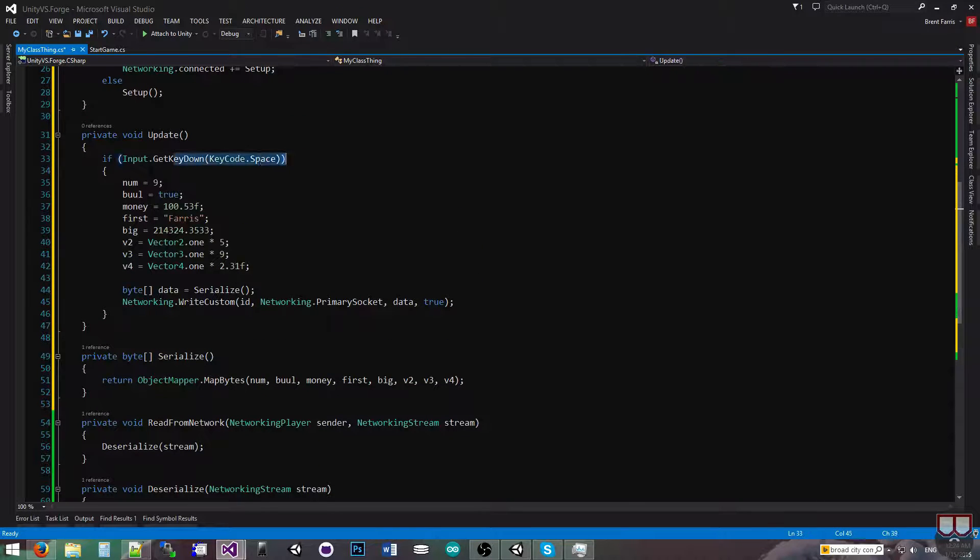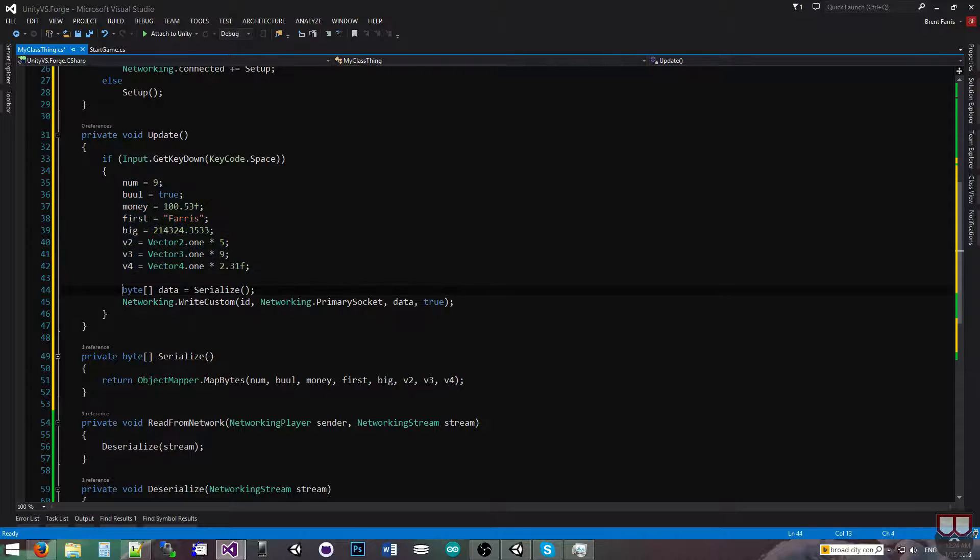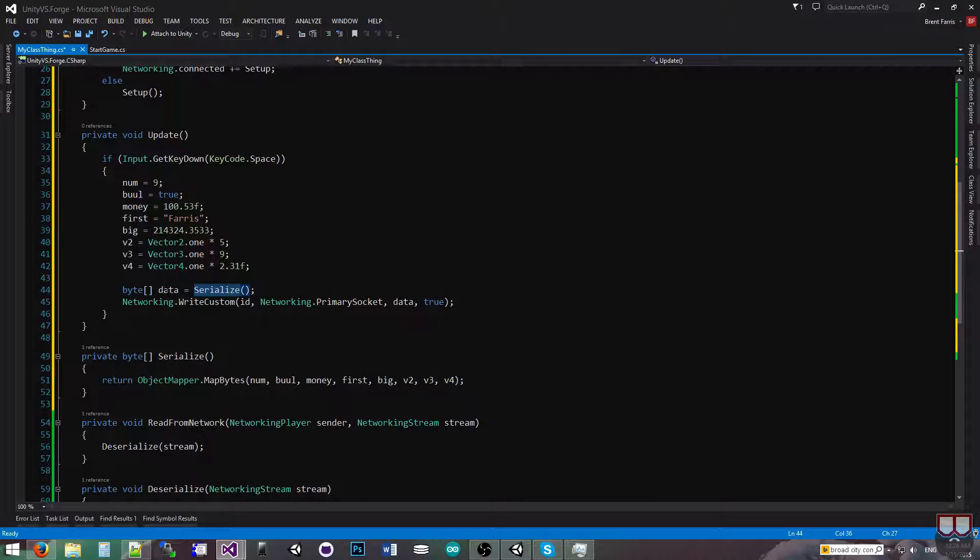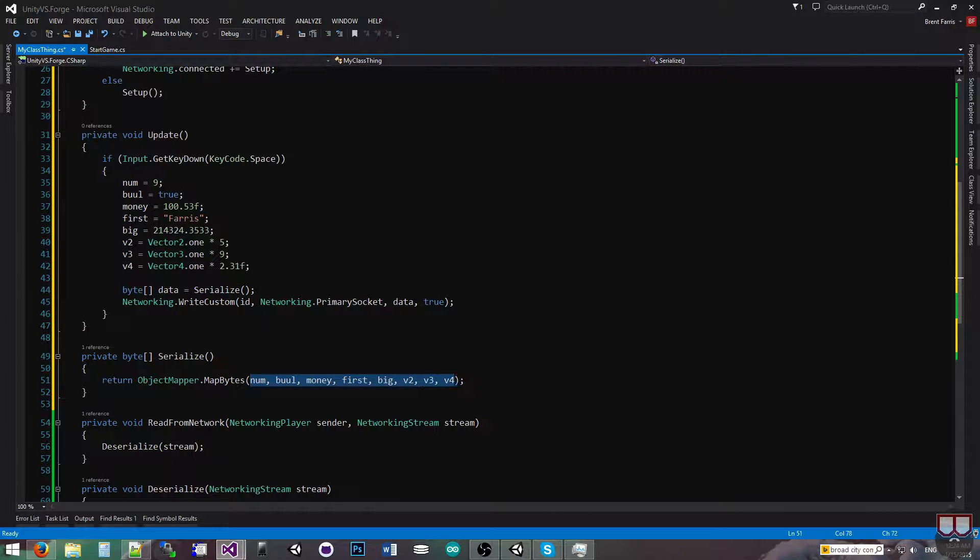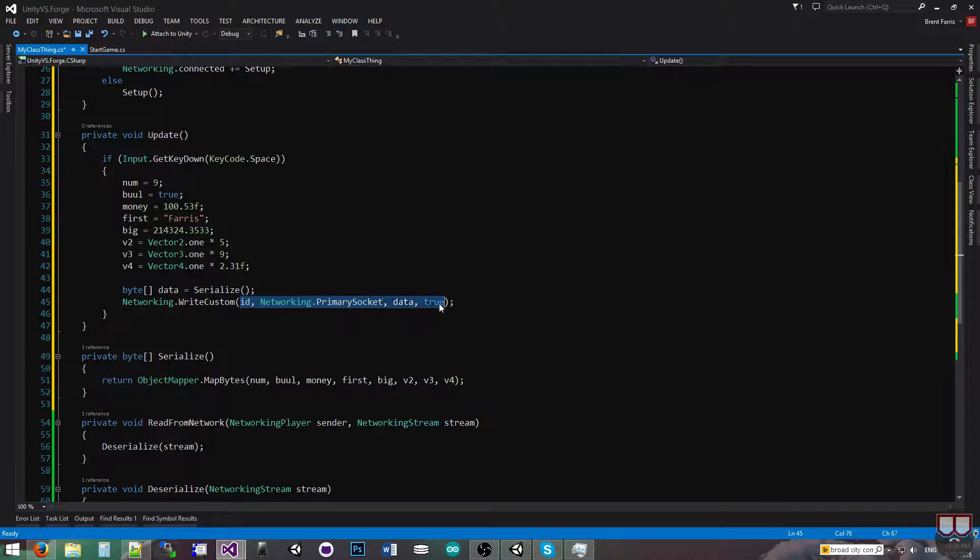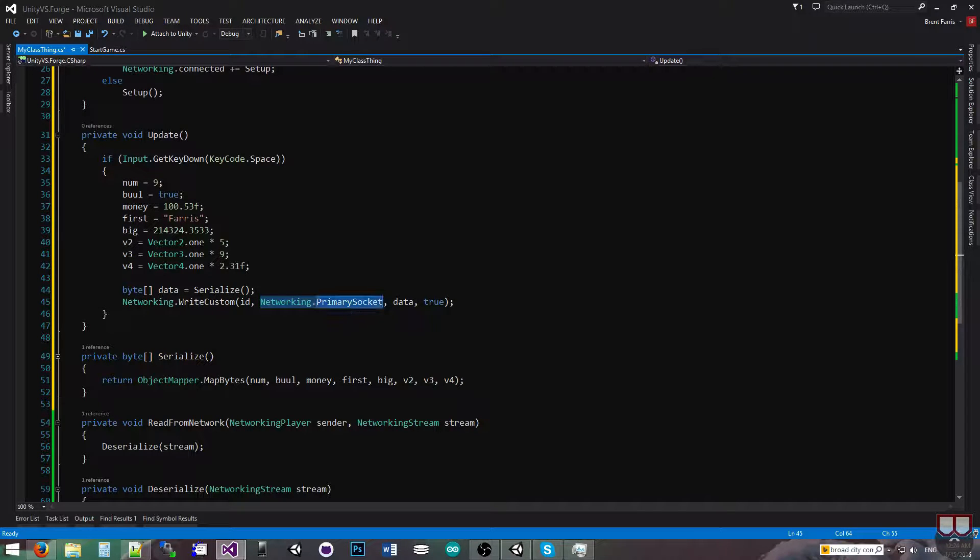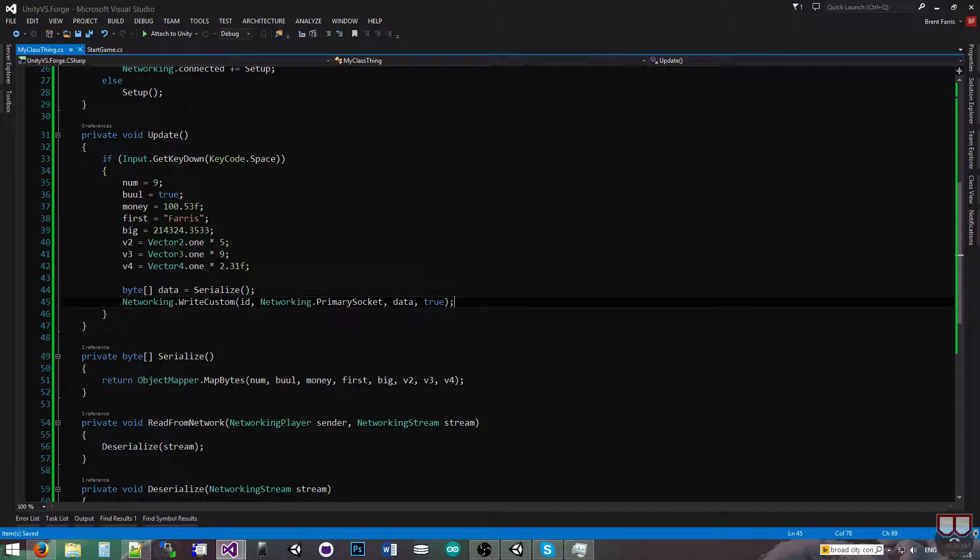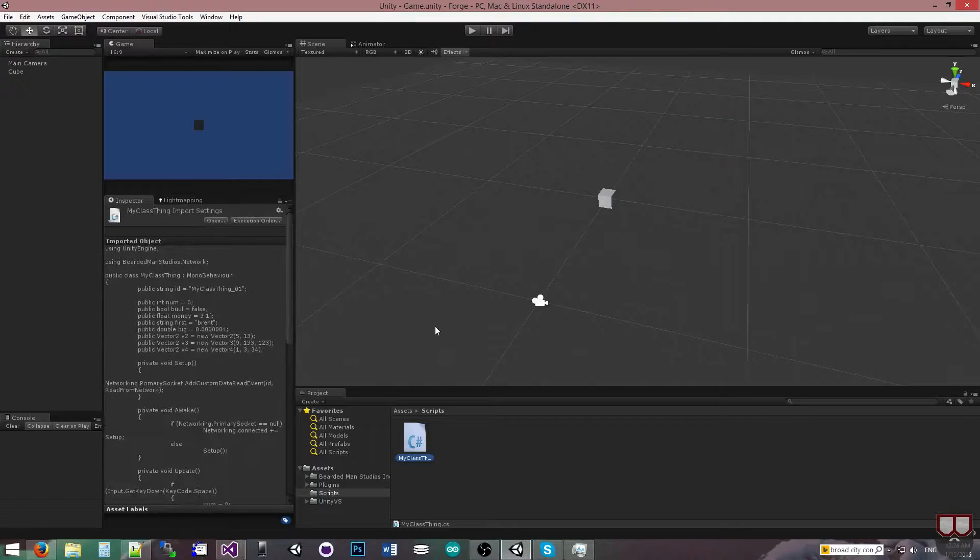And of course, when we press spacebar, we're going to change the variables so that we can see them changing in the inspector. And then we're going to get the serialize, which is just the byte data of all the variables that we passed in. And we passed them in sequential order. And then we do networking.writeCustom, and that's going to go ahead and write out our custom data, our custom class across the network, and we're choosing to do it on the primary socket. You can use any networker you want there.